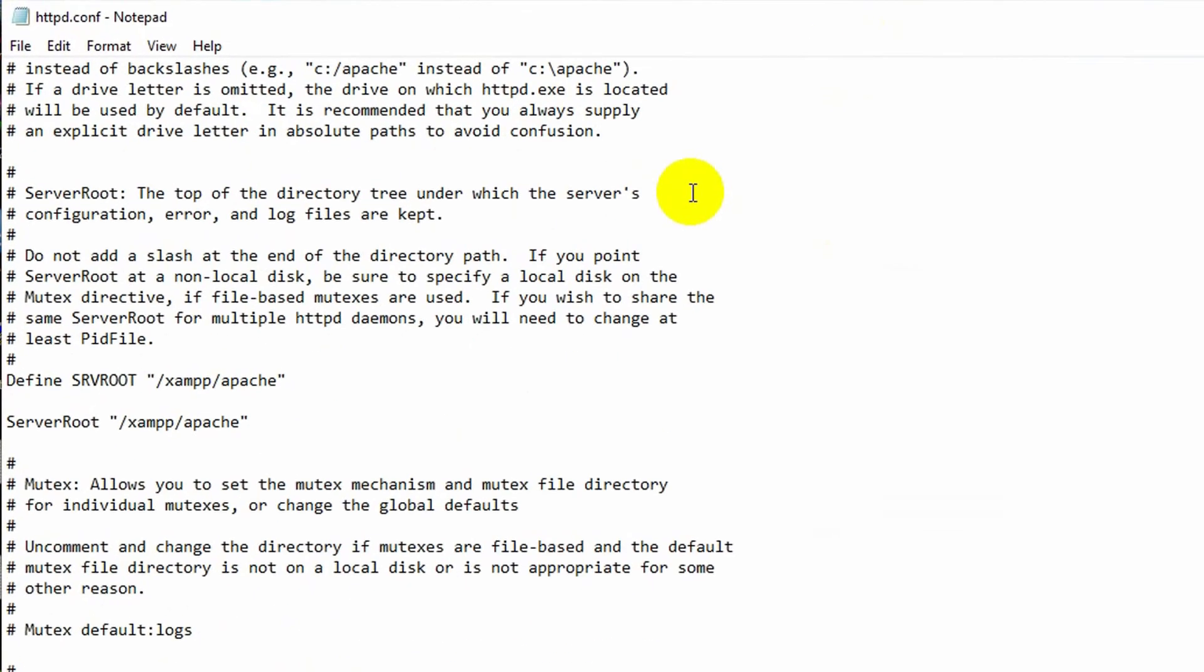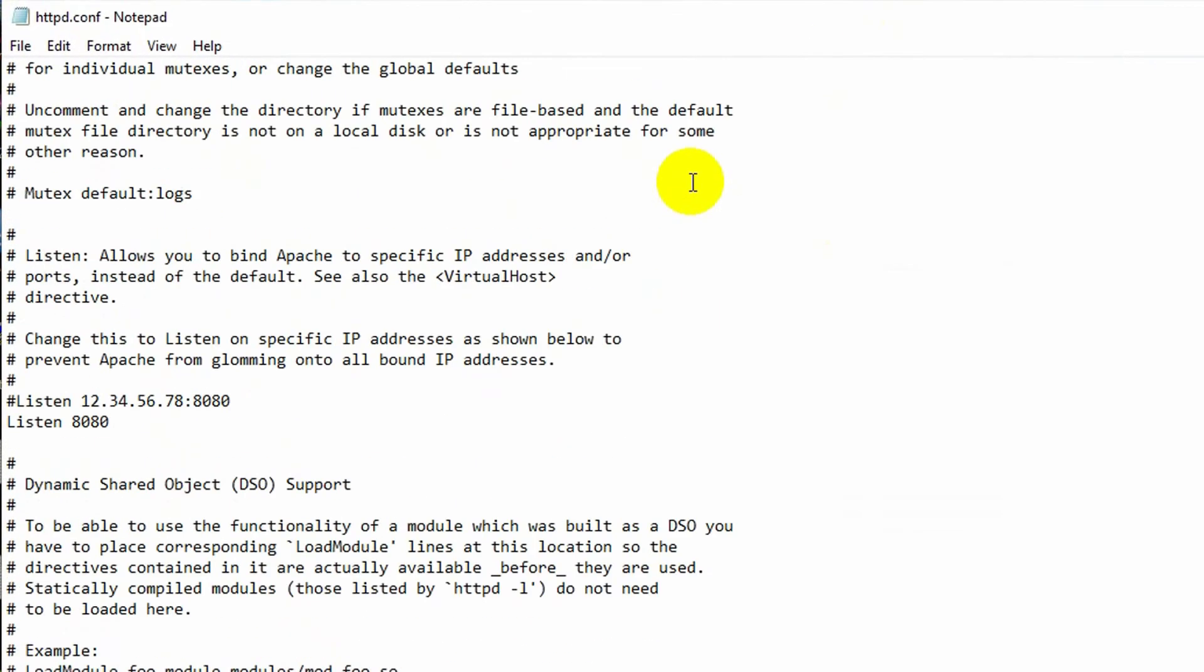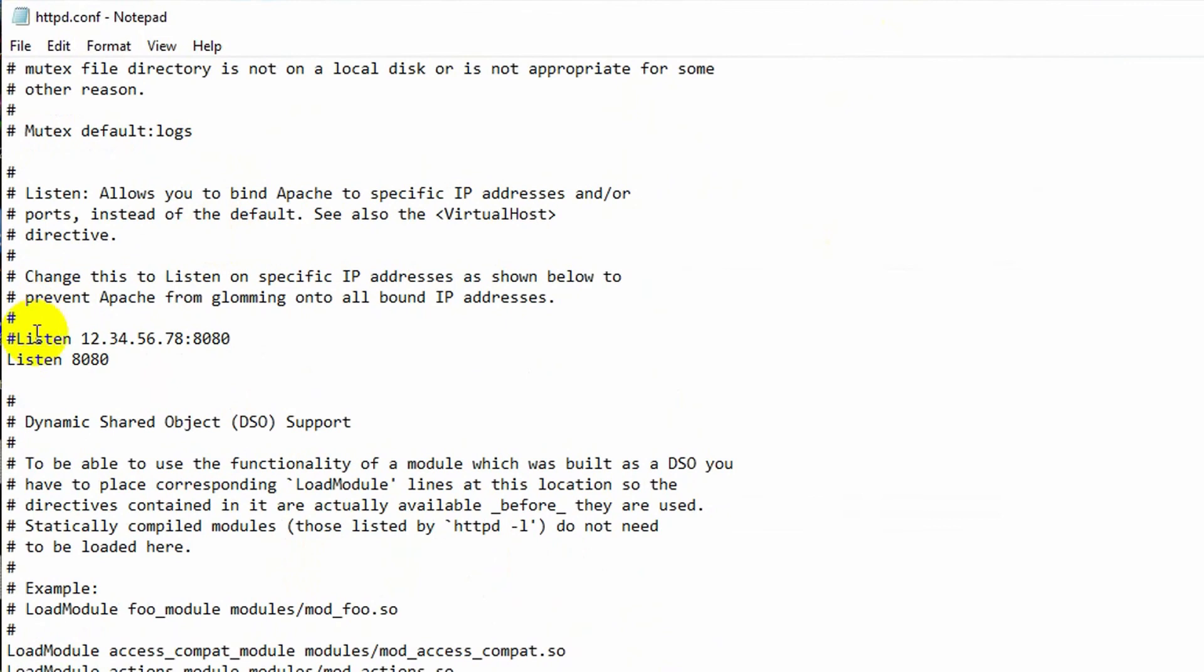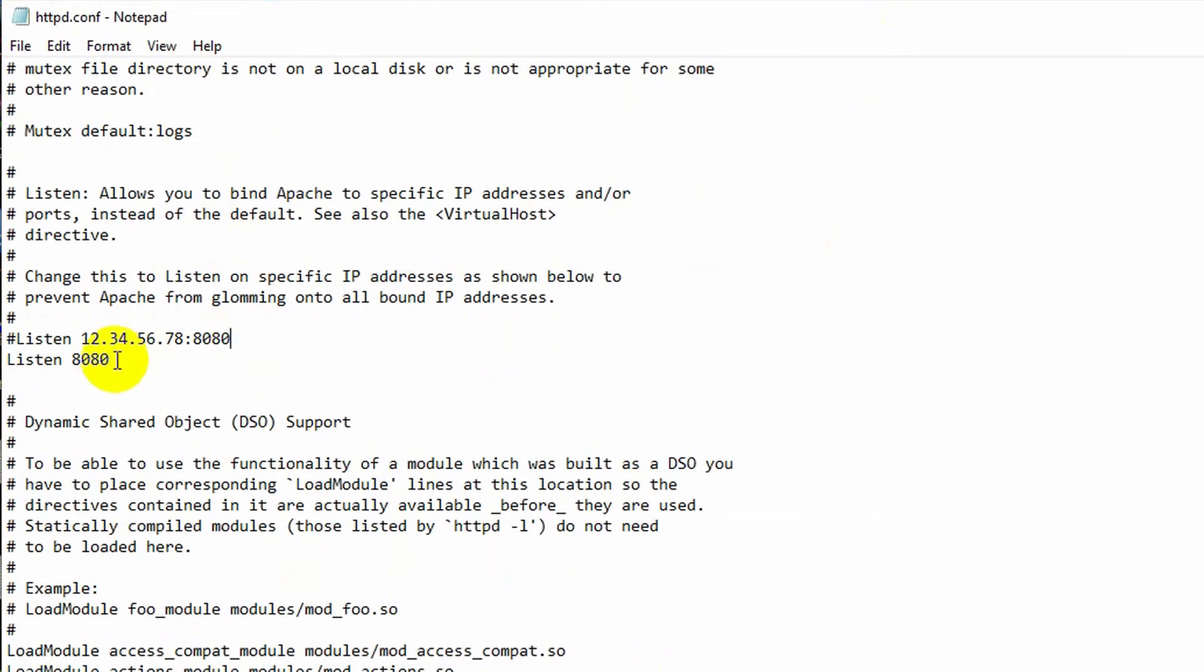If you just go a little down, here you can see Listen 12.34 dot something. Here you can see port number 8080 and here you can see Listen 8080. So here let's just change the port number to, let's say, 8081. Let's remove this and change it to 8081.